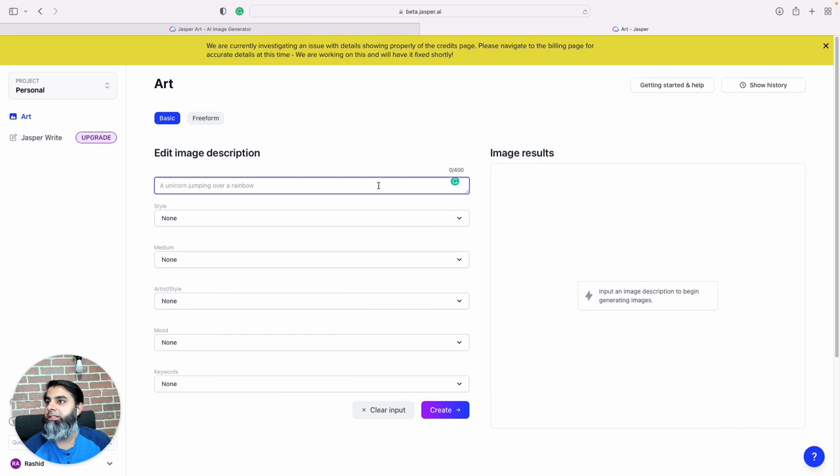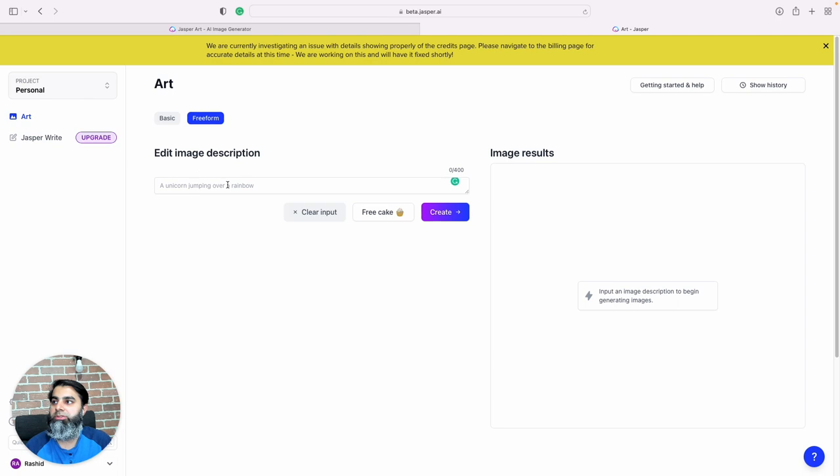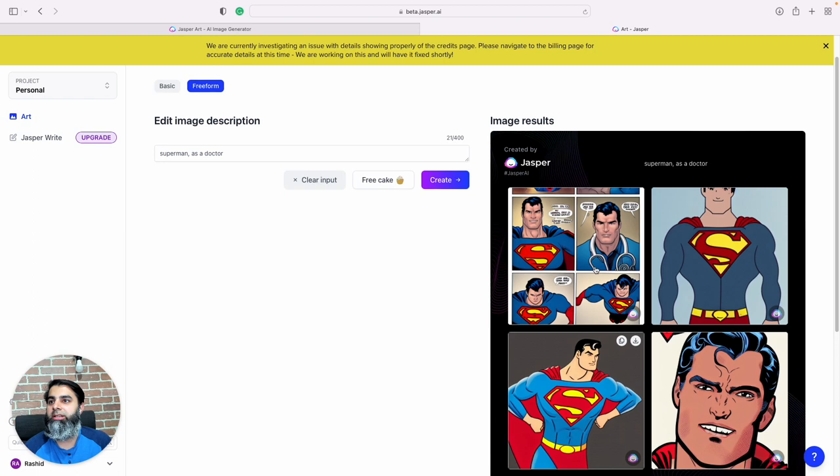So there are a few ways to do this. The easiest way, the quickest way is freeform, where we just type in what we want to see. Superman dressed as a doctor. Yeah, there we go.